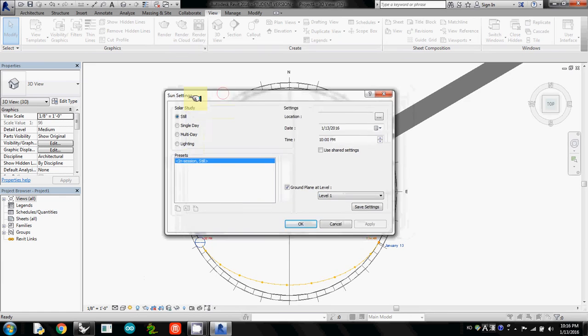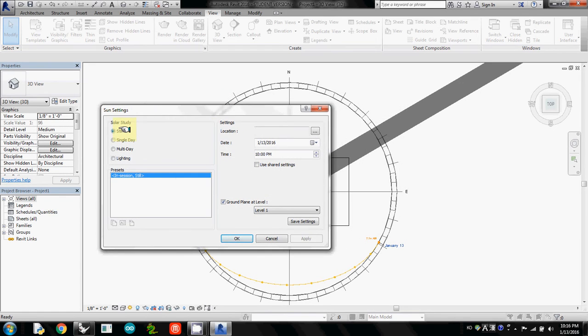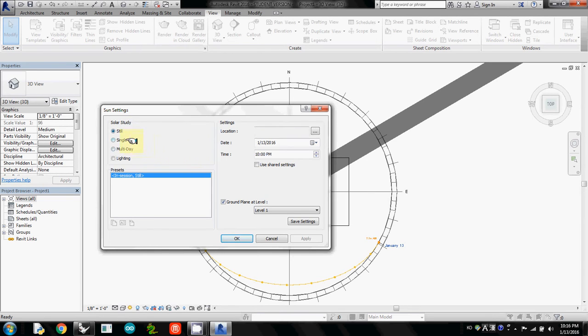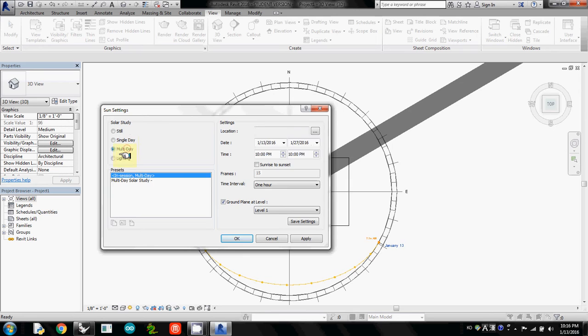Then here we are going to use solar study still, meaning that one shot at a very specific time. Or you can also change to single day, multiple day, or lighting. But I'll do still.